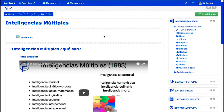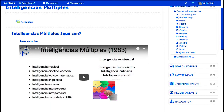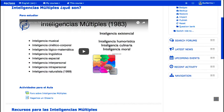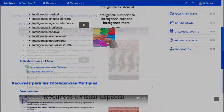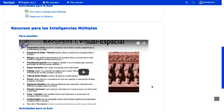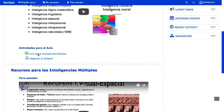En Moodle, un curso se compone de una sección inicial o resumen, y un número configurable de secciones o temas. Dentro de cada tema se incluyen los contenidos propiamente dichos del curso. En su estado más sencillo, los contenidos se muestran como una lista de elementos, con un icono que indica el tipo de contenido y el nombre que permite abrir dicho elemento.